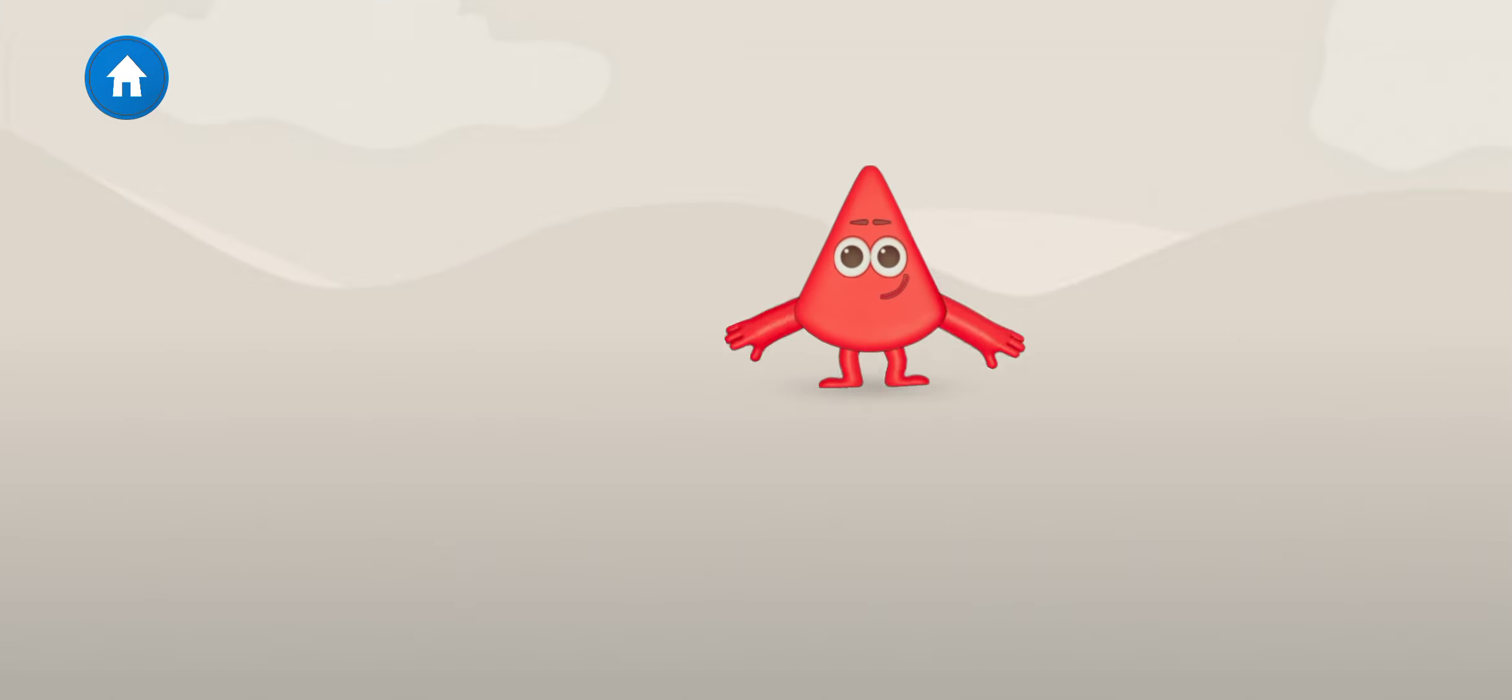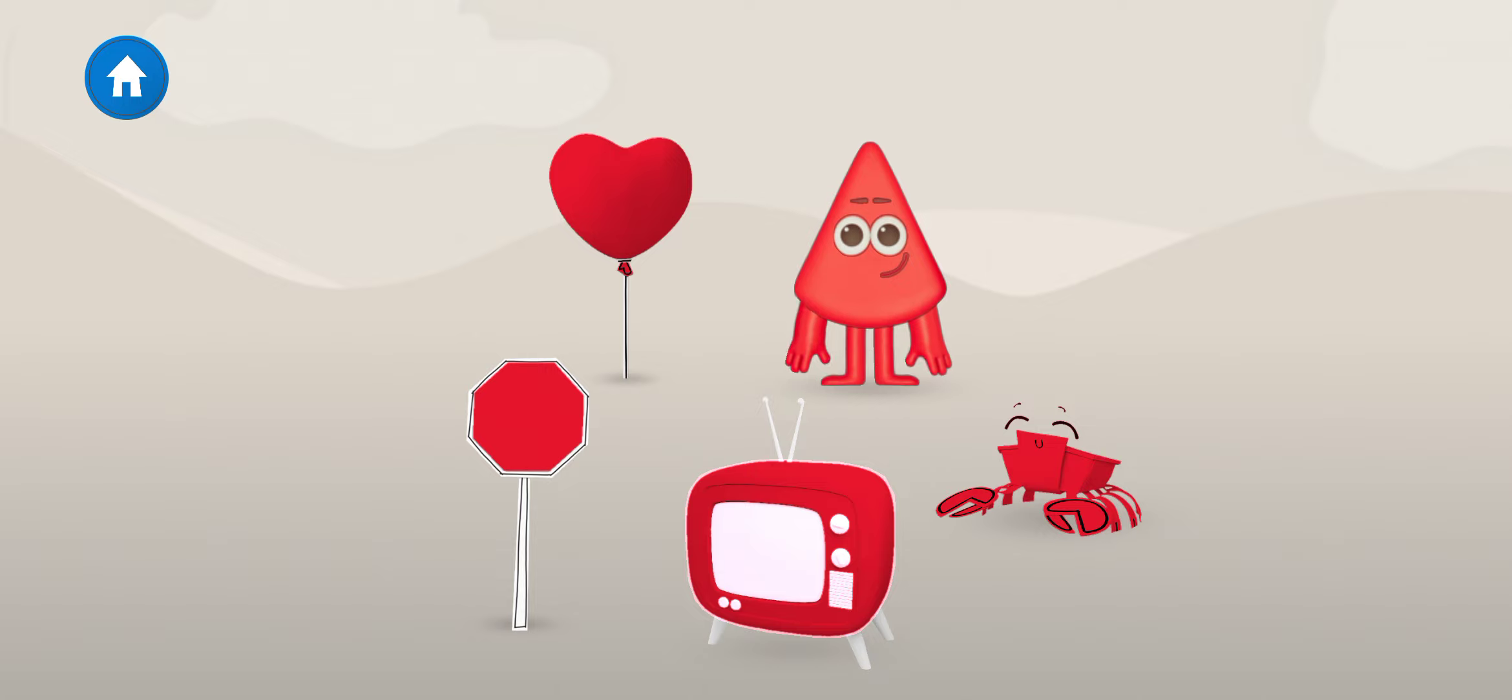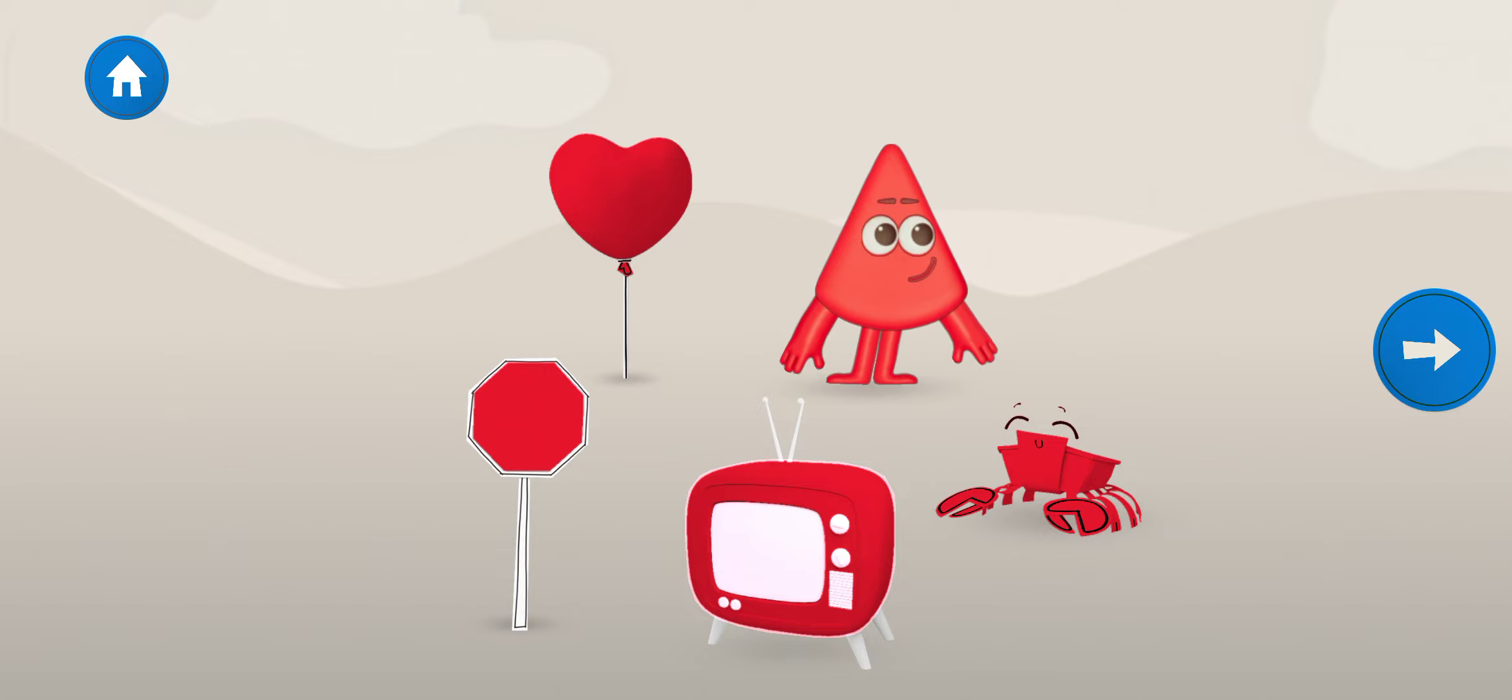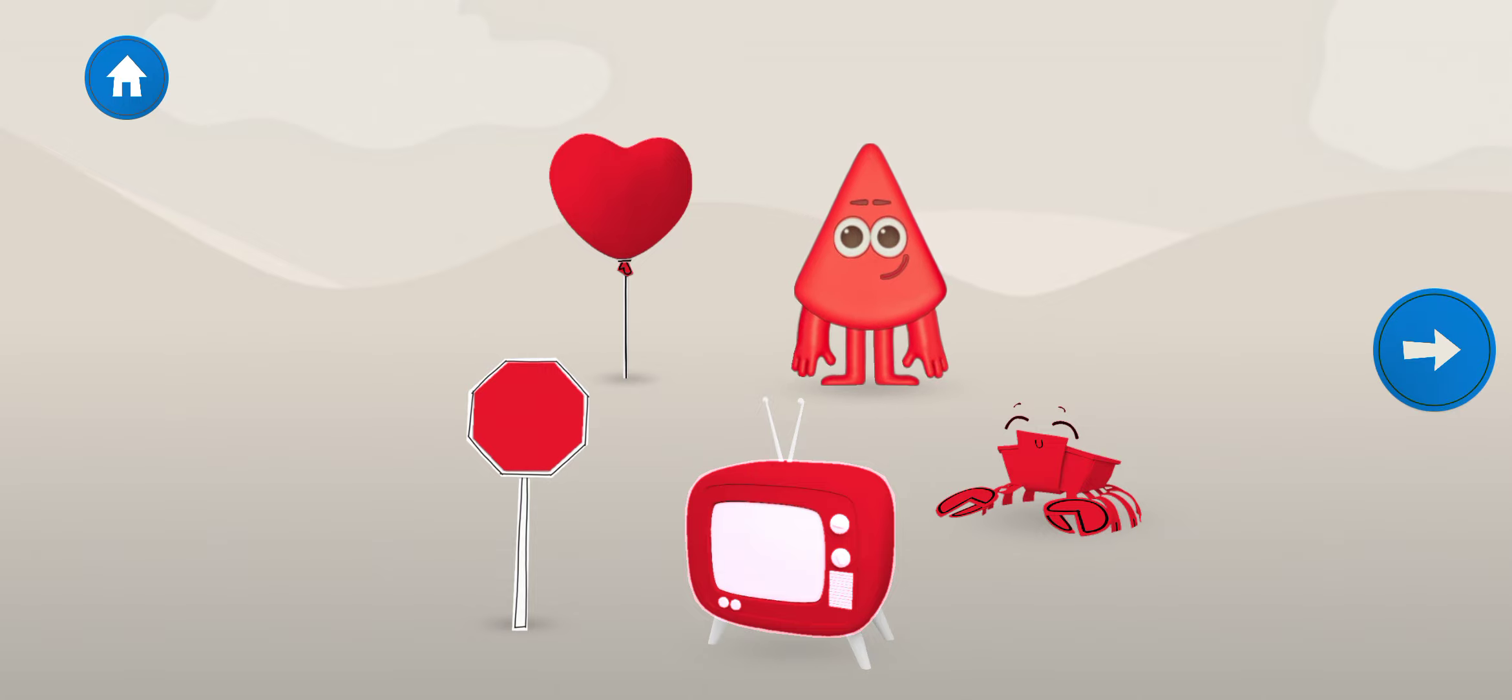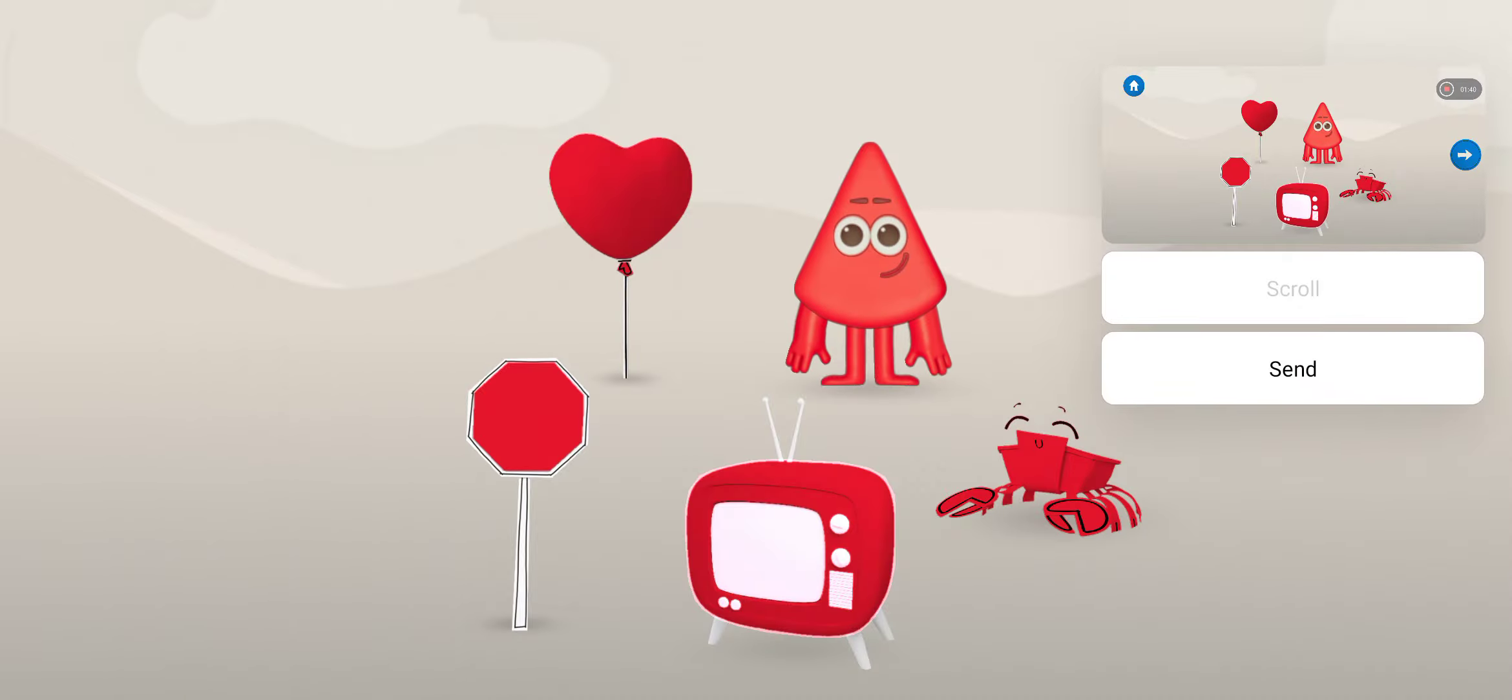Well done! Ha ha! I love it! I'm so excited to be here! Well done! Stop sign!